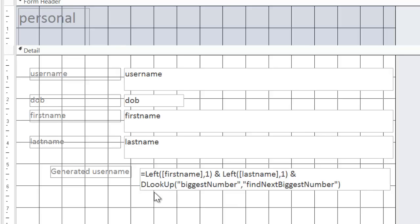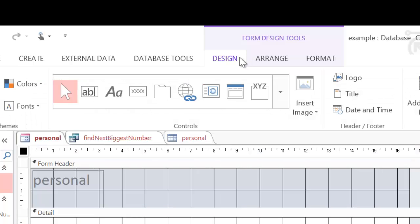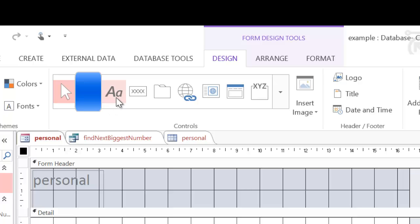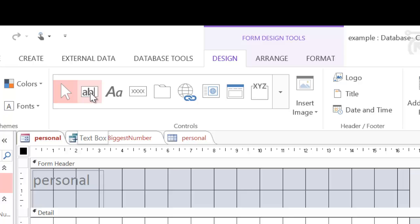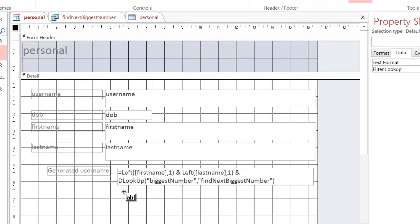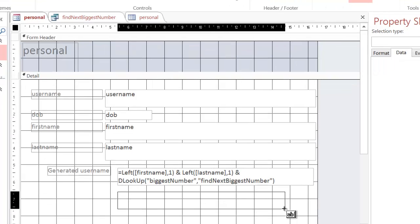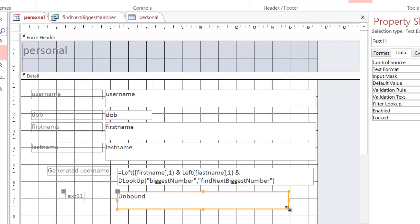The first thing you need to do is create a new text box. So clicking on design, you can choose the text box tool. Now the text box tool is different from the label tool, which is the one next to it. If you hover over it and let the tooltip come up, you'll see text box. So I'm going to click on text box now and I'm going to draw a box out.